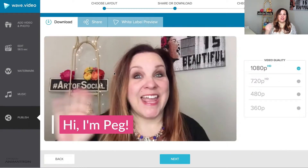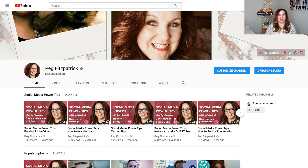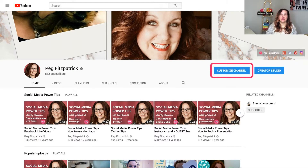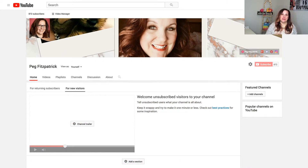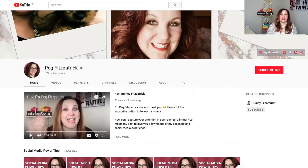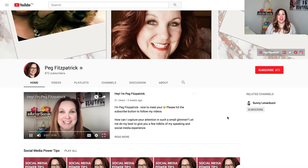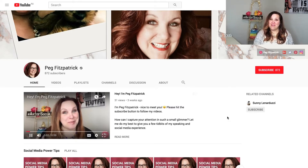Then you're going to save that and add it as a channel trailer. It does give you the opportunity to view your YouTube channel as somebody who isn't subscribed, so you can make sure that your video is selected there.